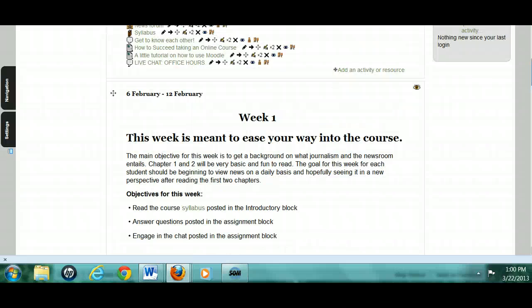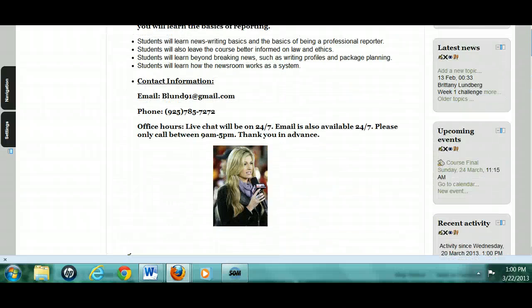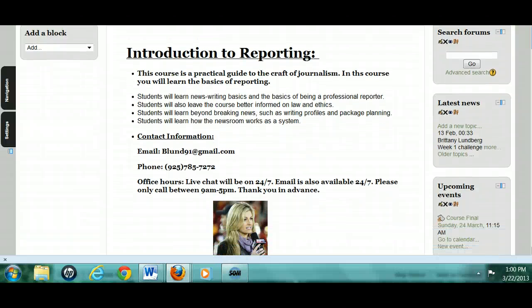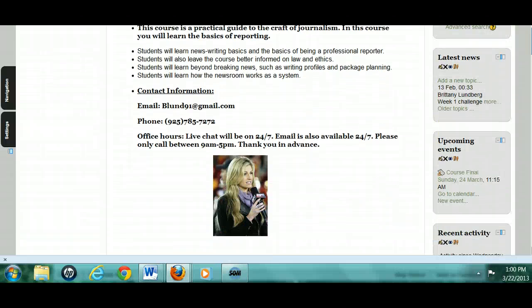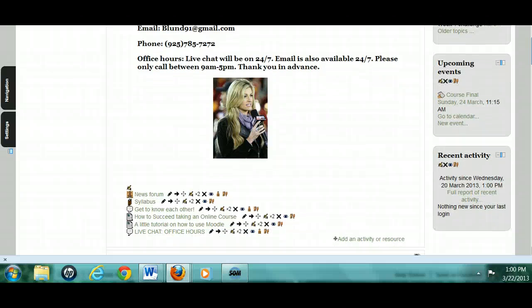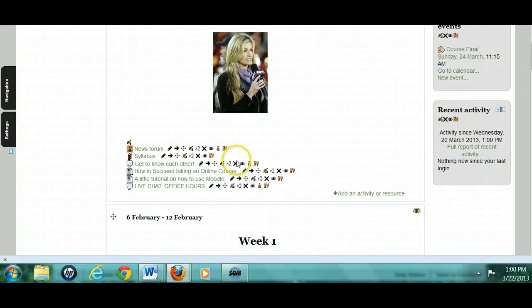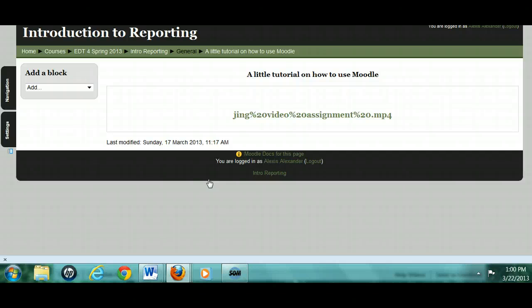Hi, Brittany. Sorry I dropped the ball on your feedback, so here it is. Your course looks really good. It has everything you need in it. I like the fact that you've got a tutorial here.